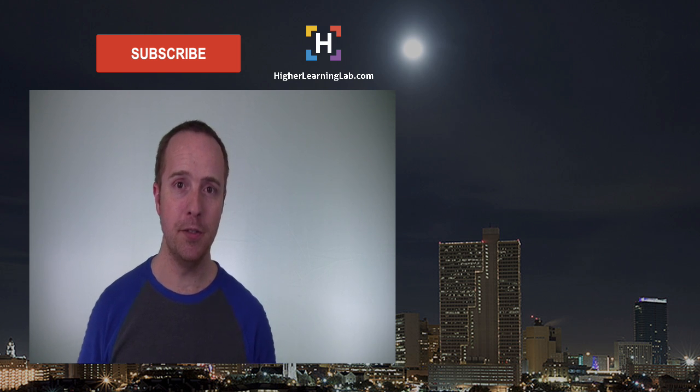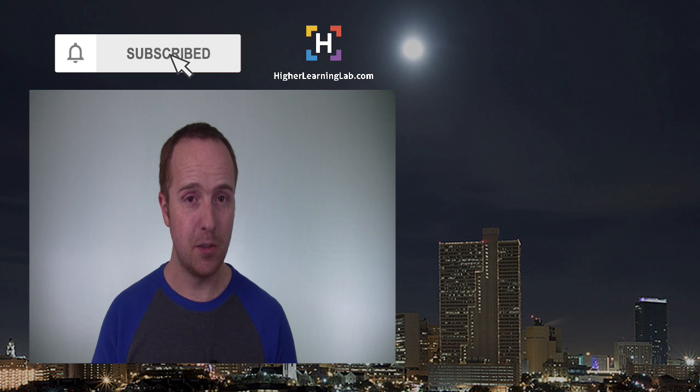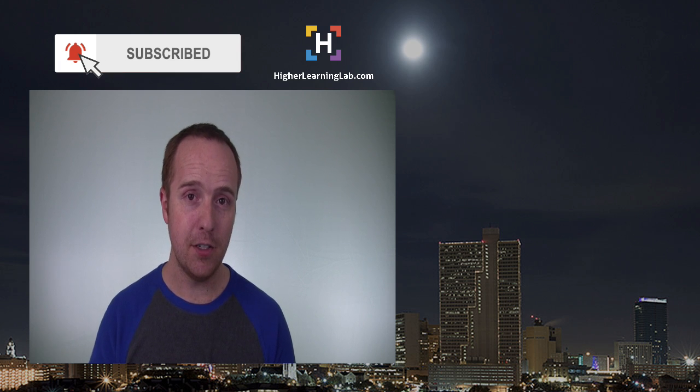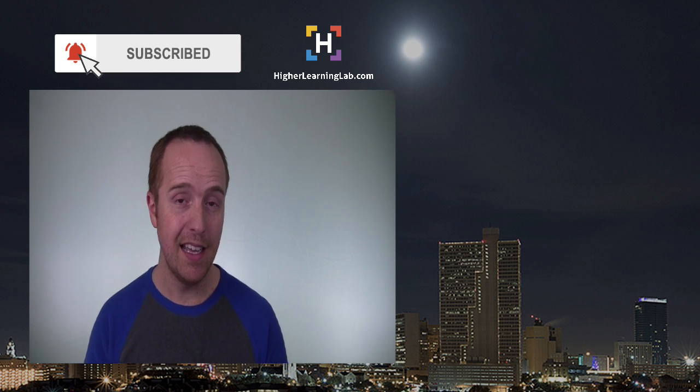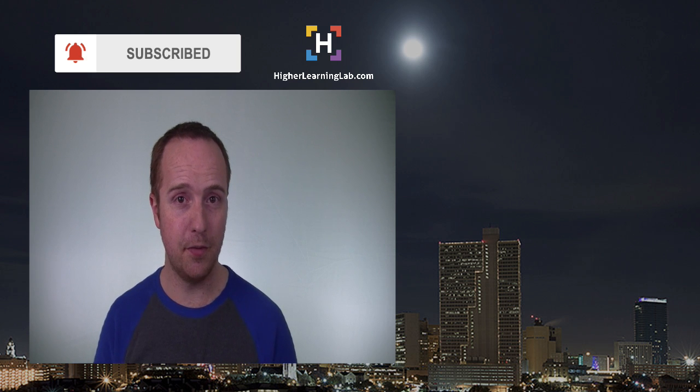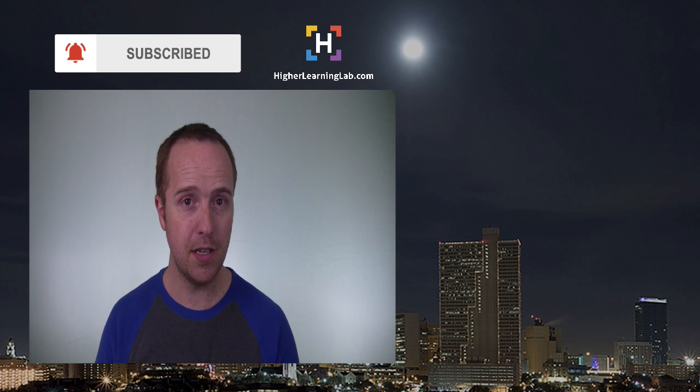I hope this video helps you. If you haven't done so yet, click on the subscribe button, then click on the bell notification icon so you're notified when we publish more awesome content. And then click on that card that just appeared in the top right of this video for some awesome resources.